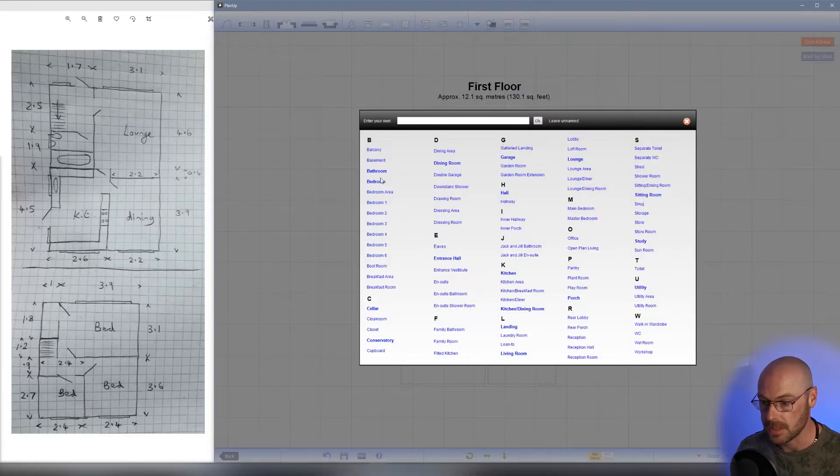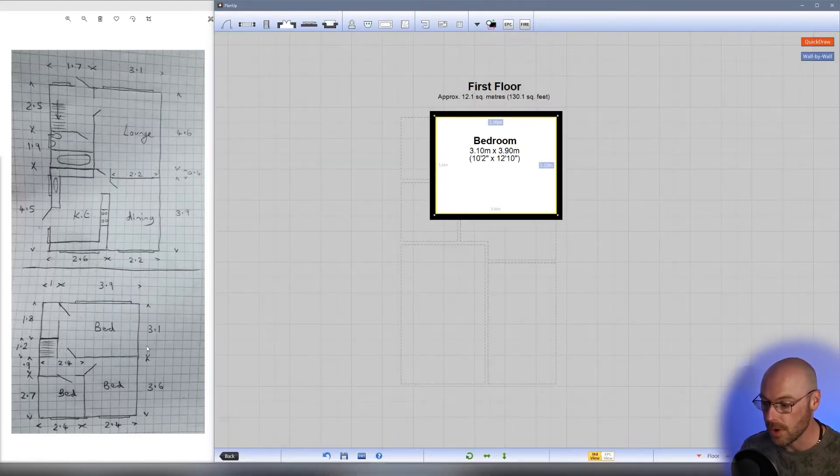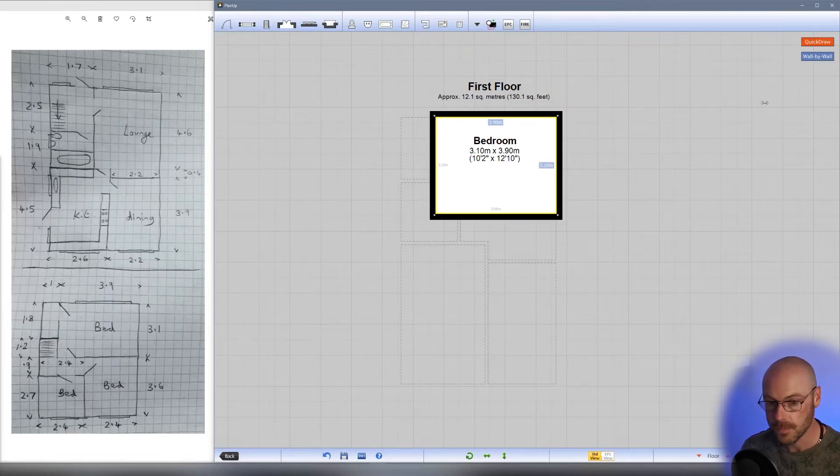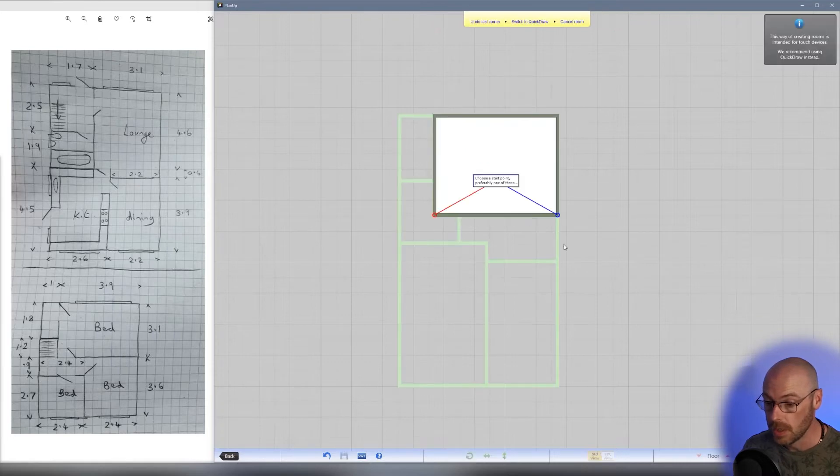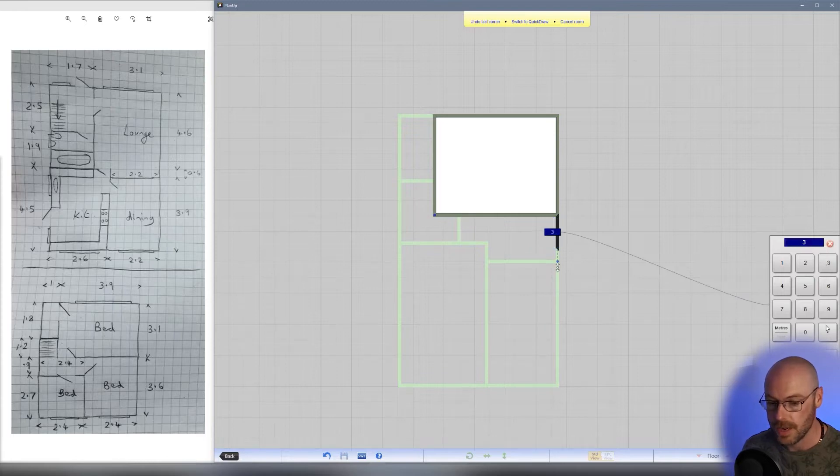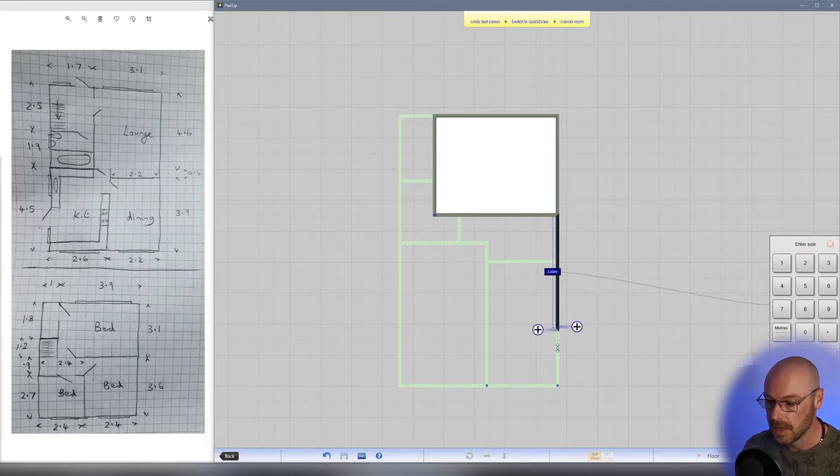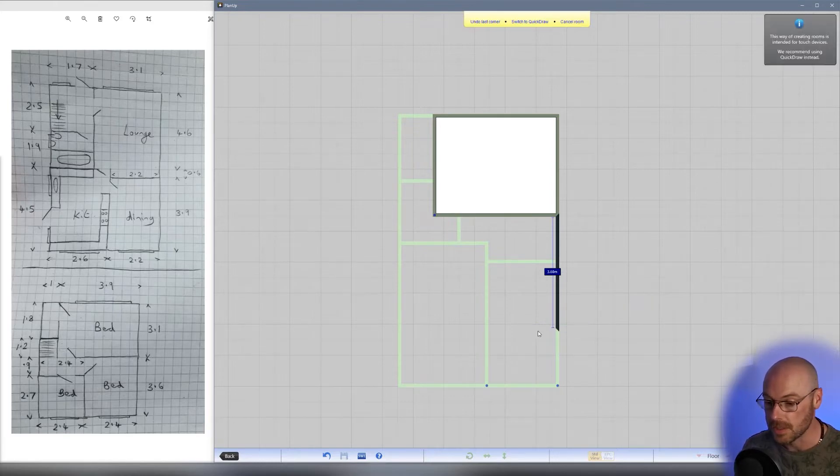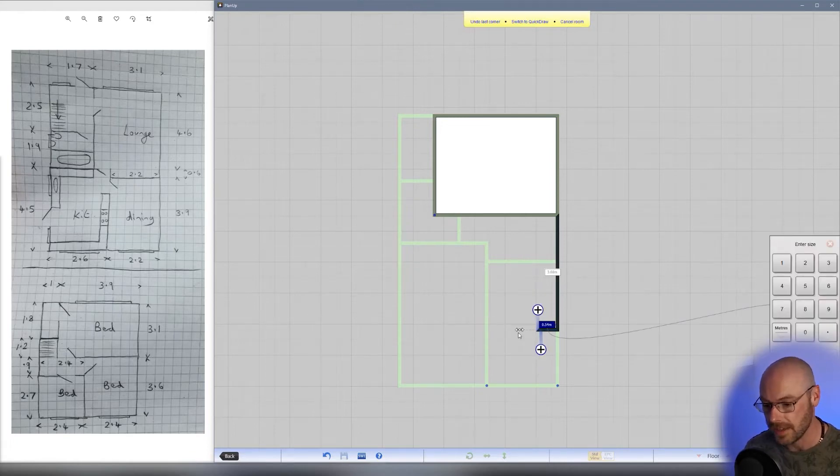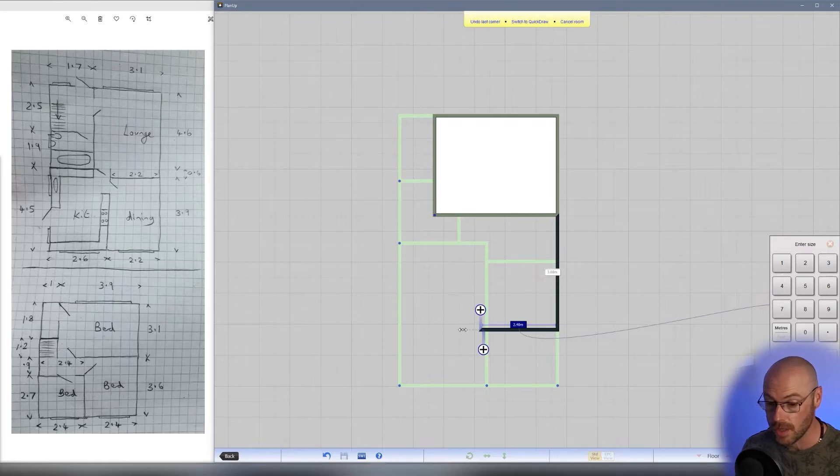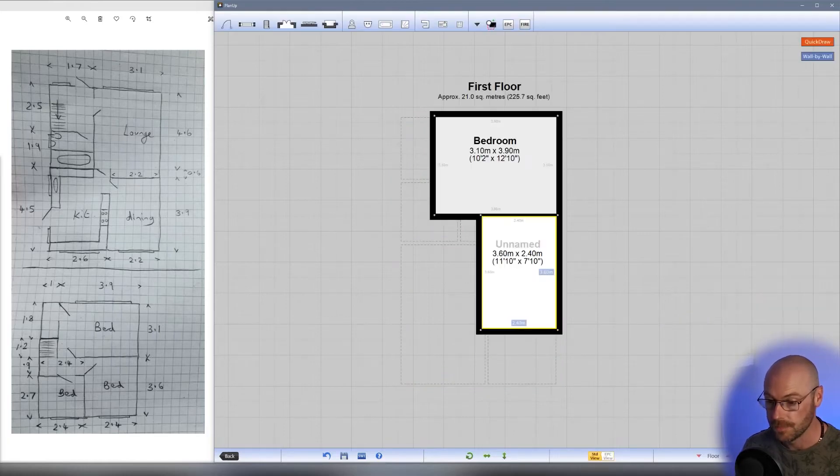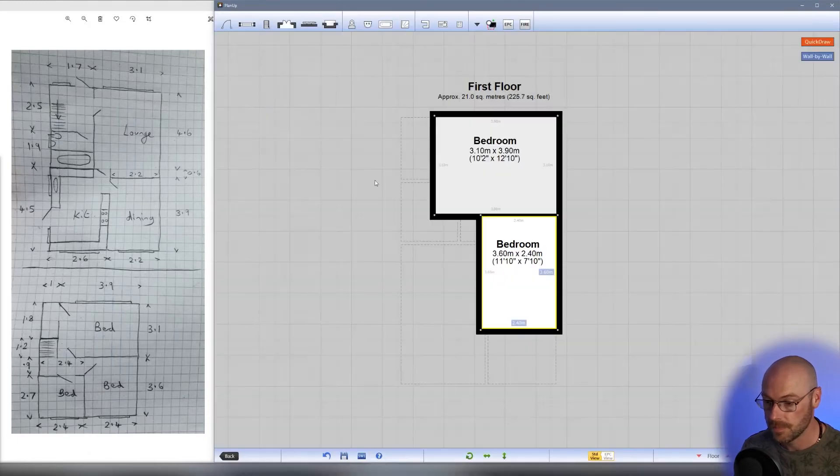Using the wall by wall option, we're going to create the next bedroom below. Tap wall by wall, then tap on the adjoining wall and select a start point. Type in our measurement, 3.6, and hit enter. Then start our next wall. You can tap and drag that to an angle if need be, but this is just a right angle. Type 2.4 for this measurement, then use the autocomplete in the bottom right hand corner to finish off the room. Let's name it bedroom and center the text.